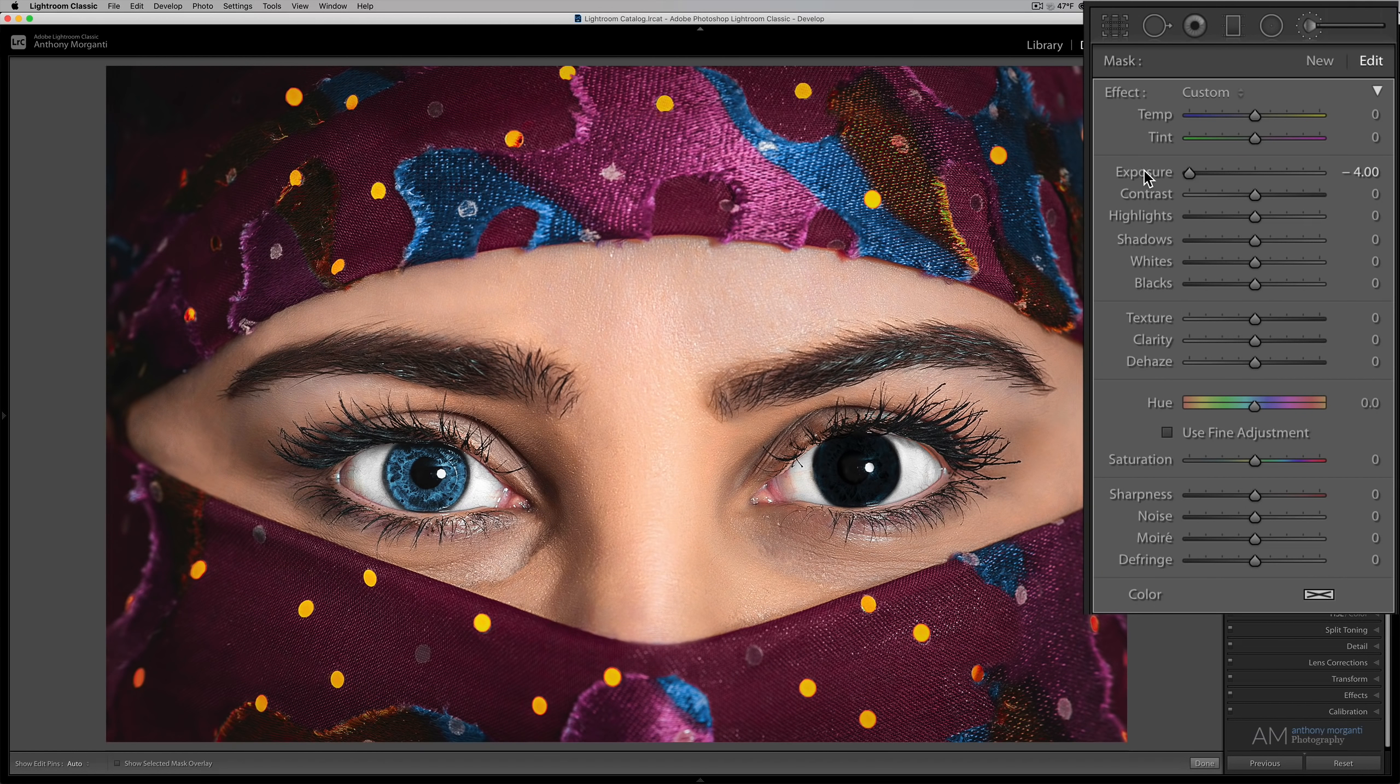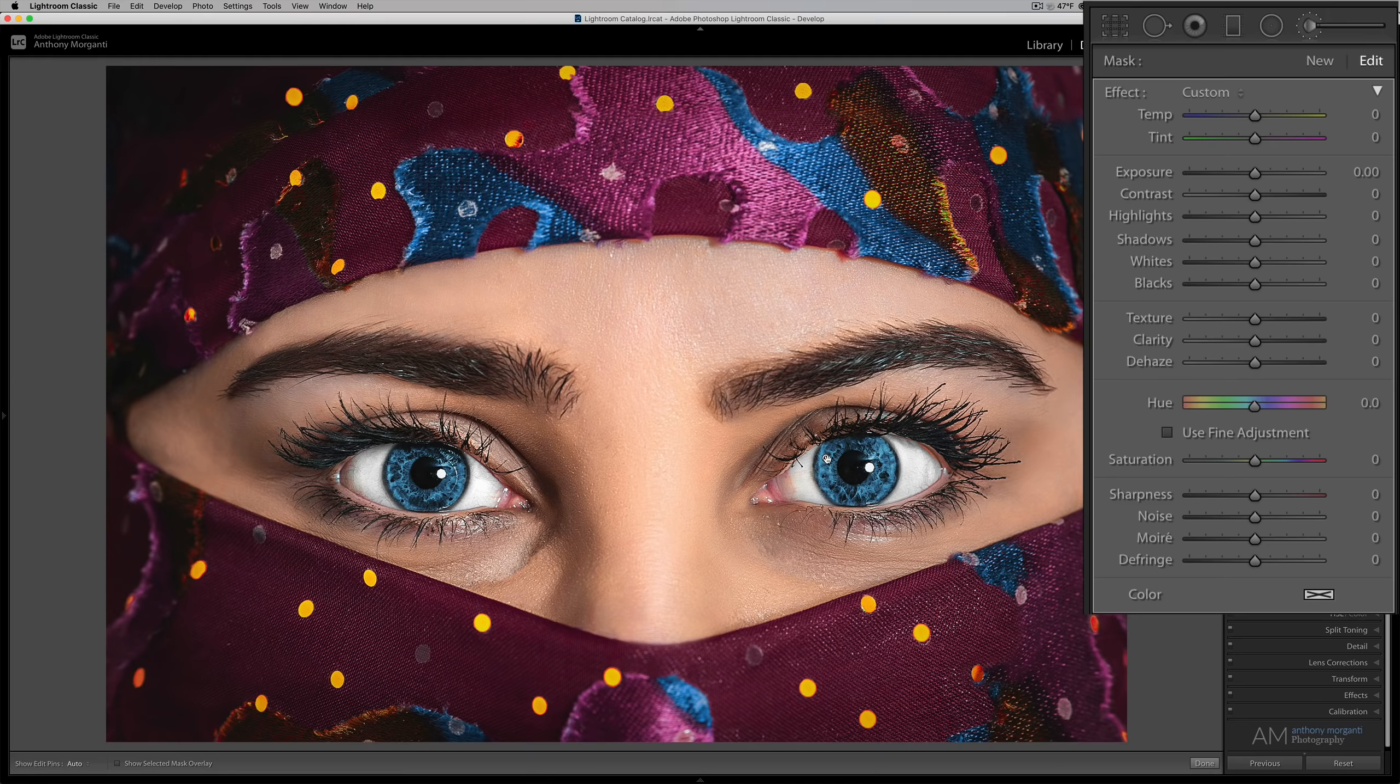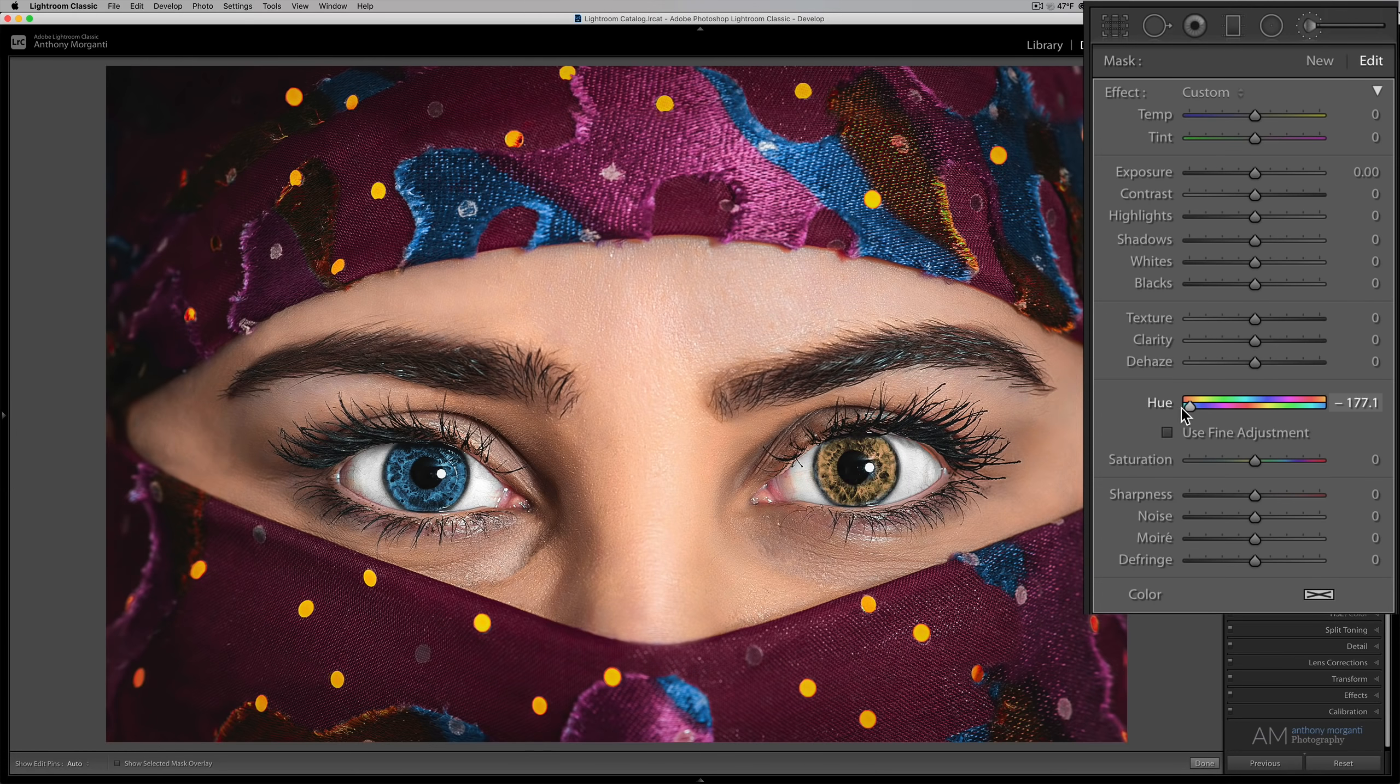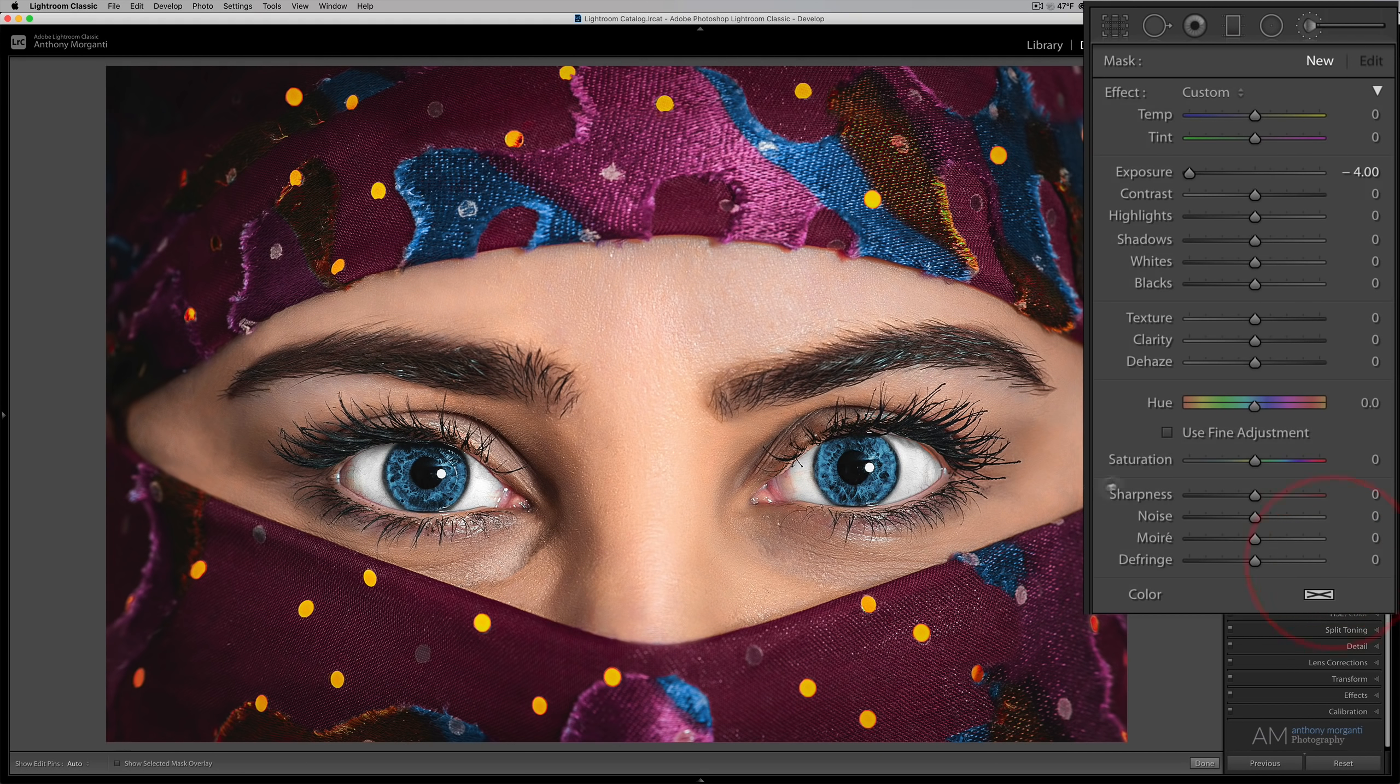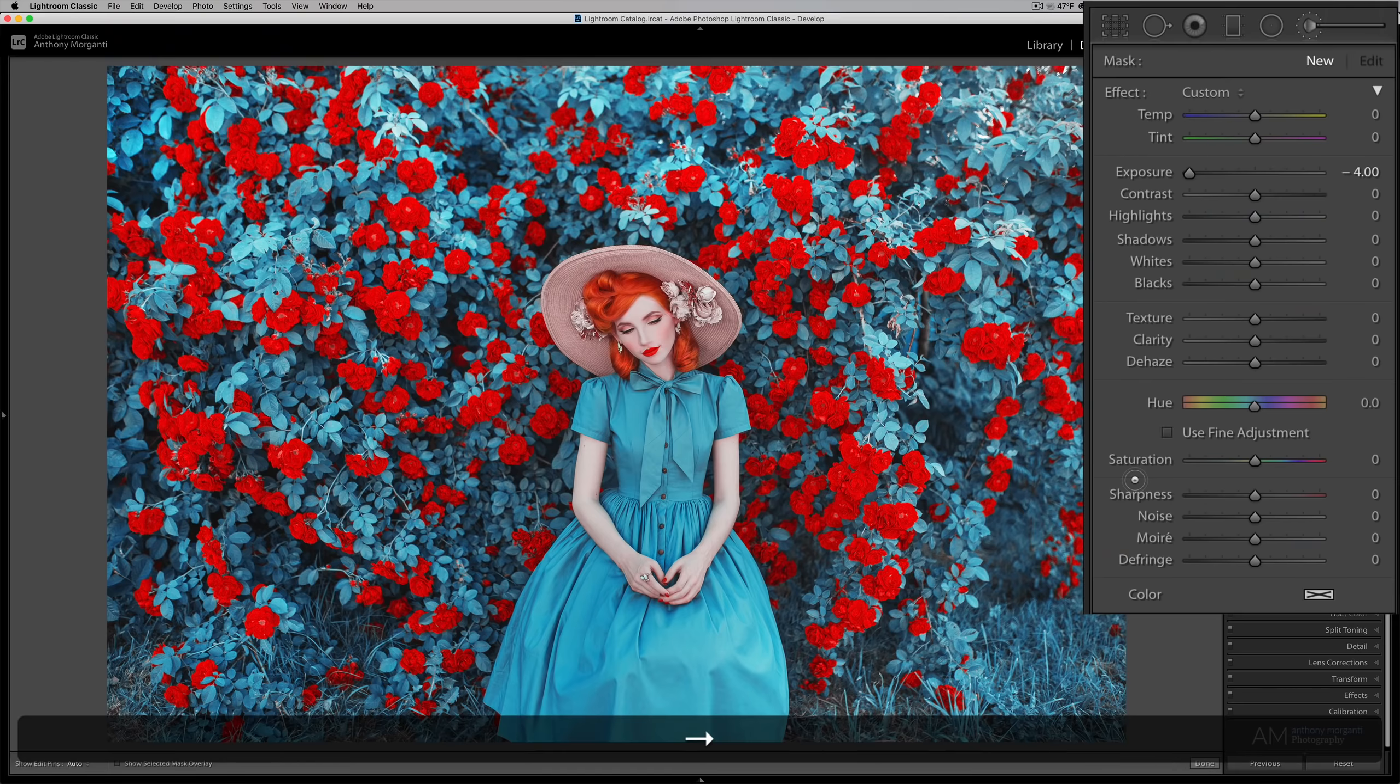Now I'm going to reset exposure. And you can see it's back to normal, but that brush is still there. Now I could come in with the hue adjustment and I could change the color of her eye very easily. And I already demonstrated that, as I mentioned. So I'll reset that because I liked her eyes the way they are, and I'll go to this next image.